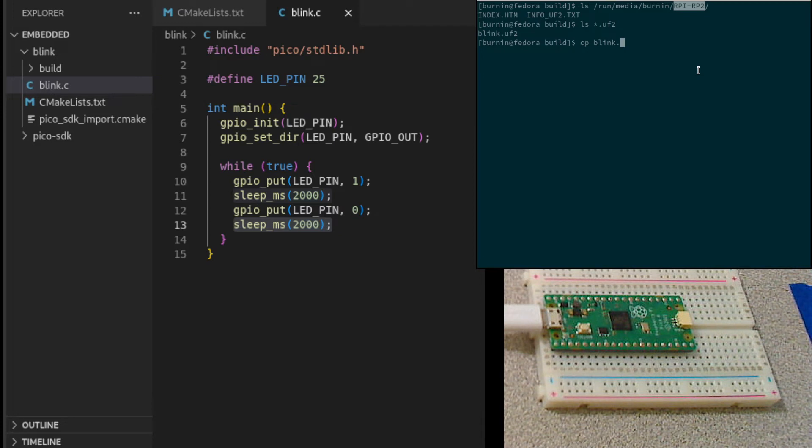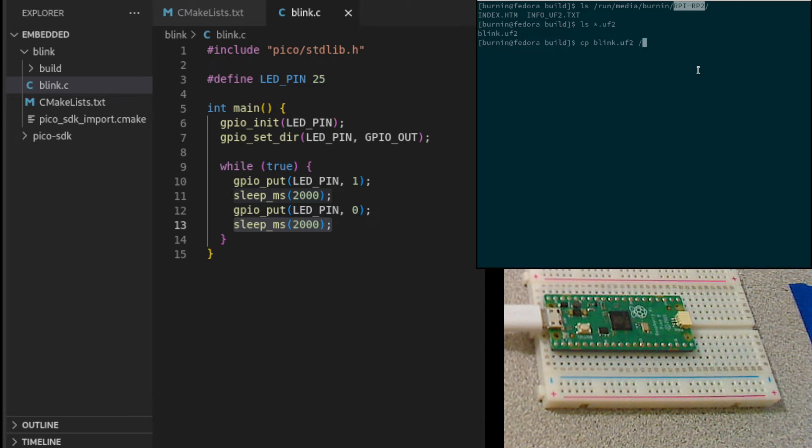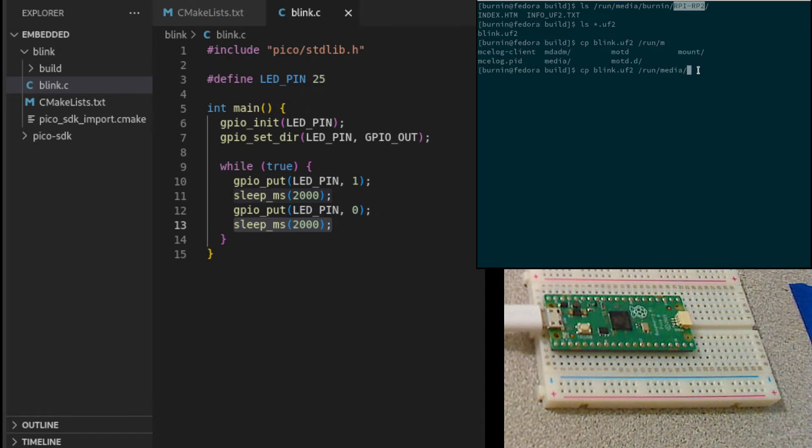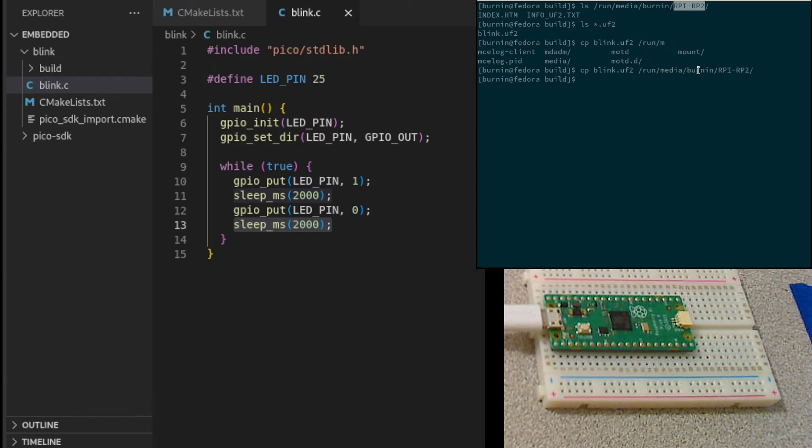If we say blink UF2 to that media. And boom, there we go.